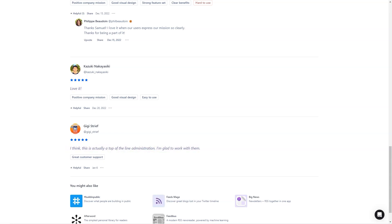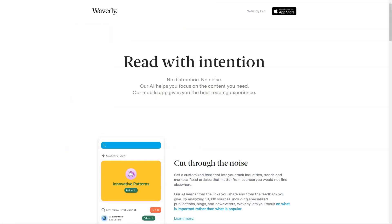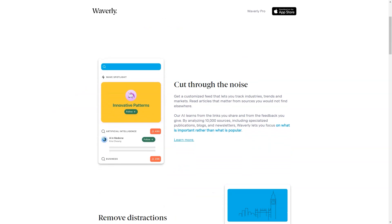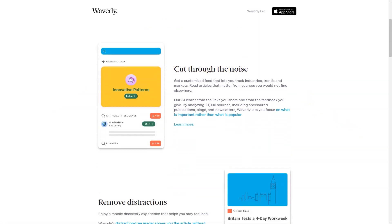But Waverly isn't just about finding great content. It's about engaging with it. You can highlight, annotate, and summarize articles directly from your mobile device and even attach your work to emails, CRMs, and other documents. The app learns from the links you share and the feedback you provide, making it even better with each use.